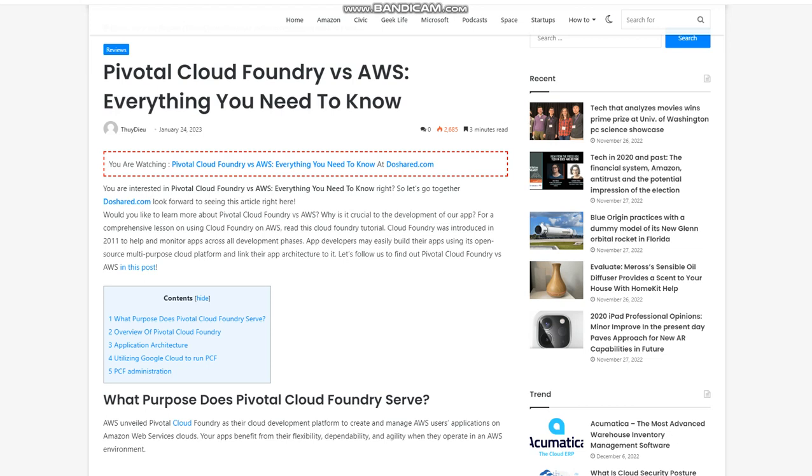Cloud Foundry was introduced in 2011 to help and monitor apps across all development phases. App developers may easily build their apps using its open source multi-purpose cloud platform and link their app architecture to it. Let's follow us to find out Pivotal Cloud Foundry vs AWS in this post.